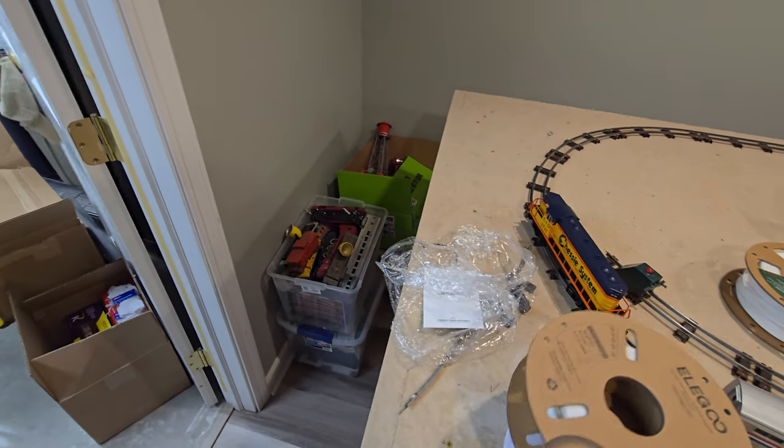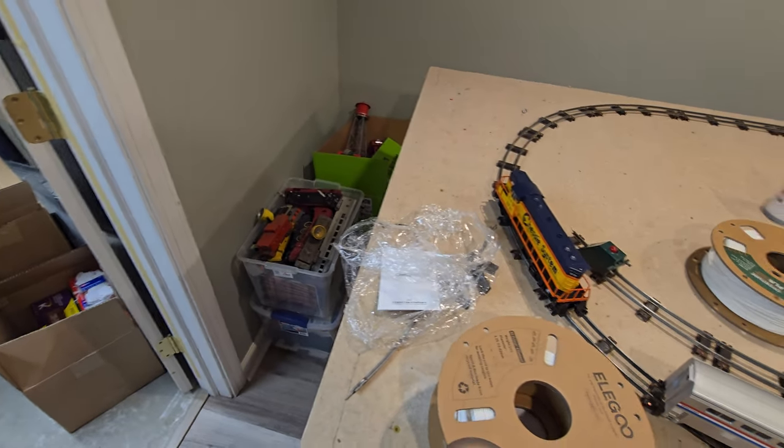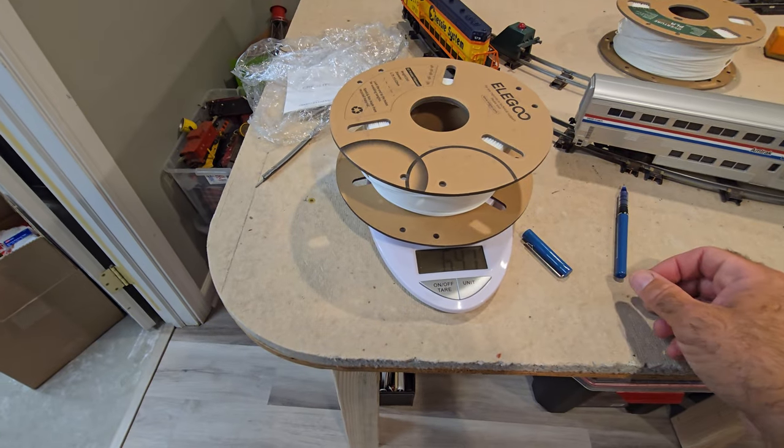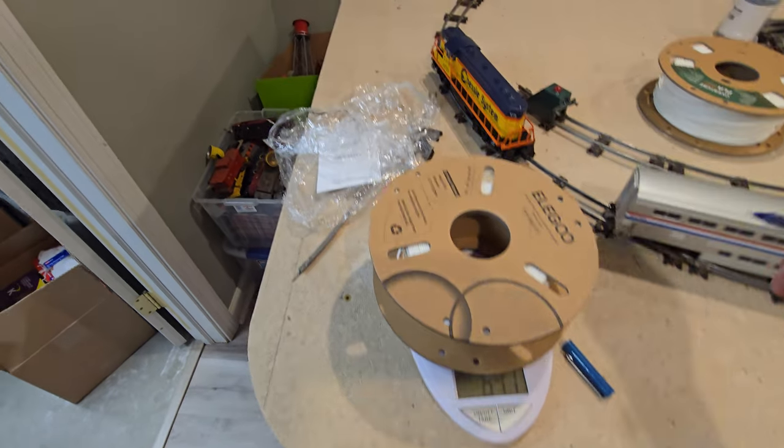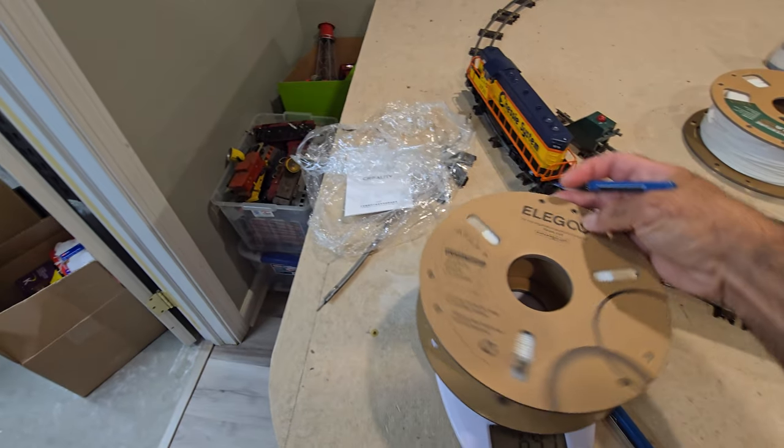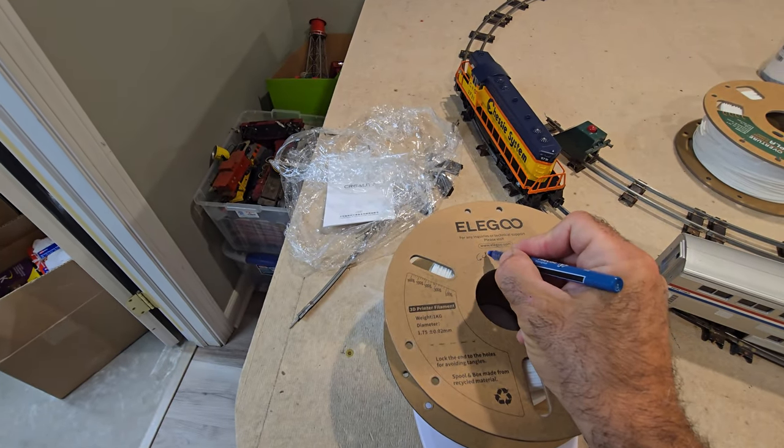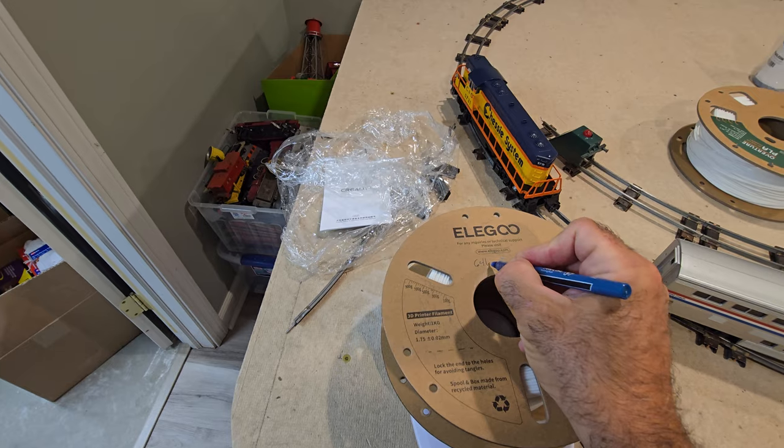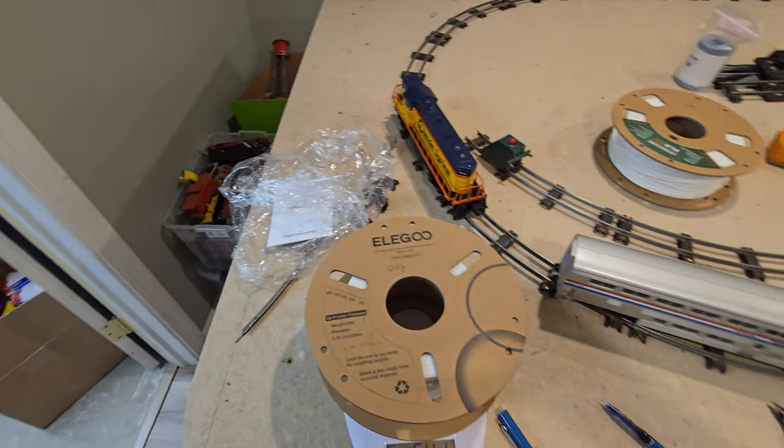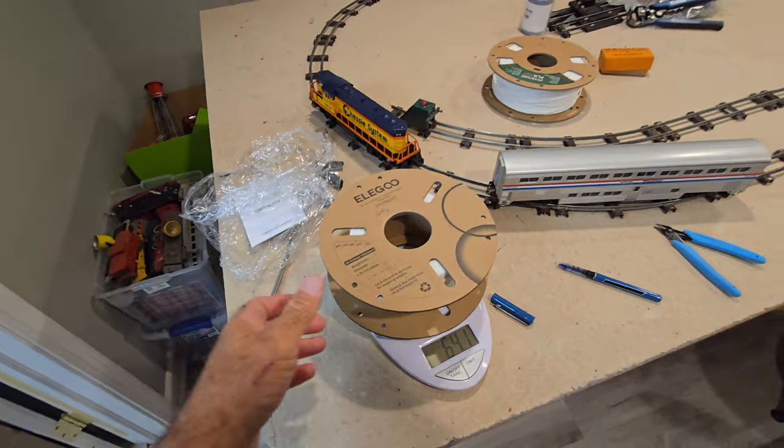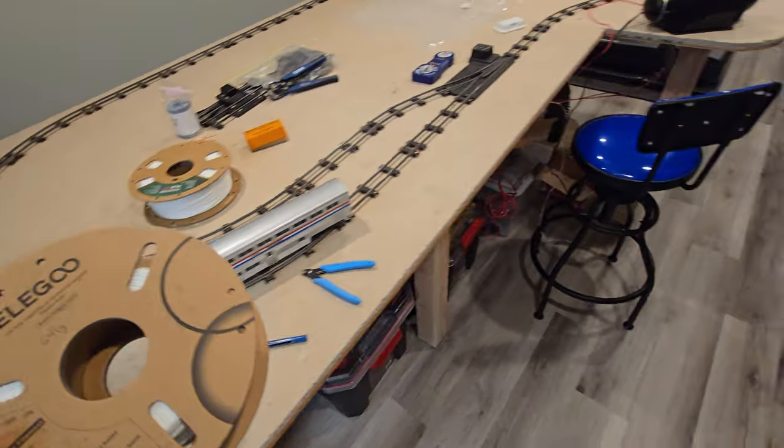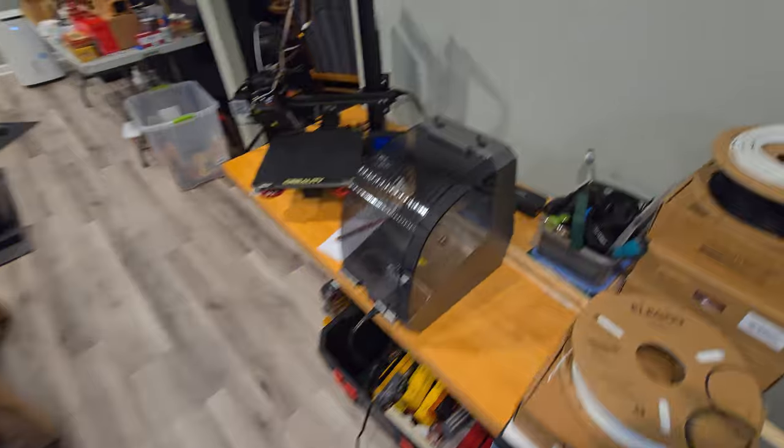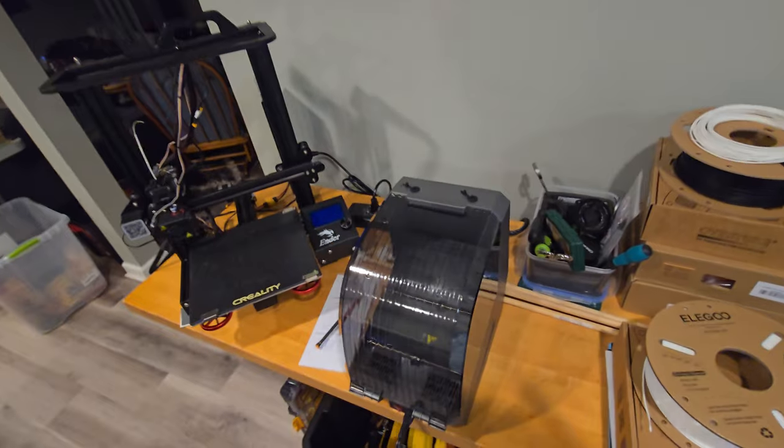Spool number two is at 641 grams. All right. So I've got these weighed. Now I bring them over here.